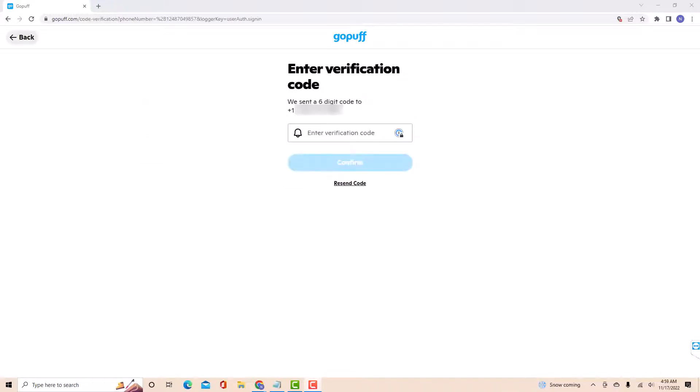So you will receive a six-digit code to the phone number you provided. Once you received it, enter it, then click on continue.